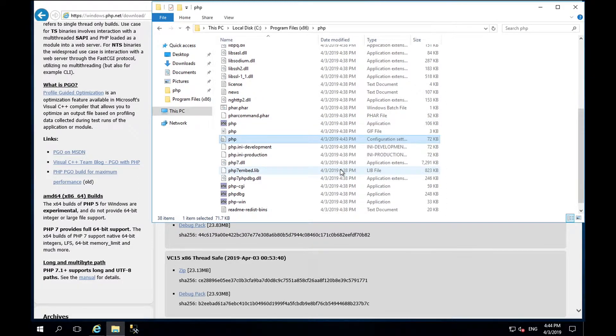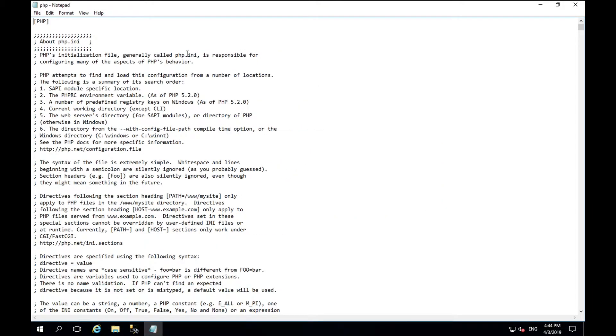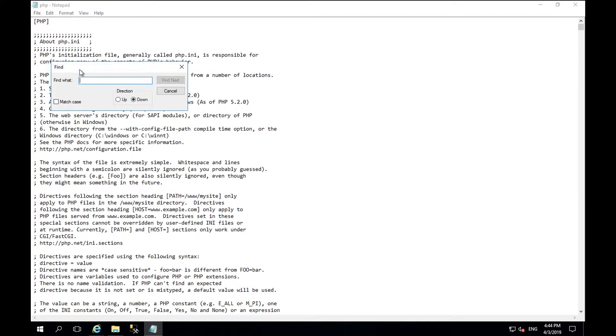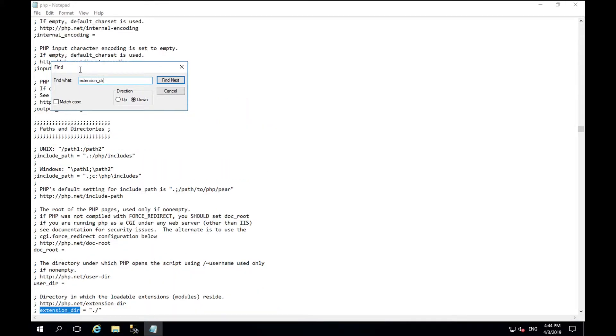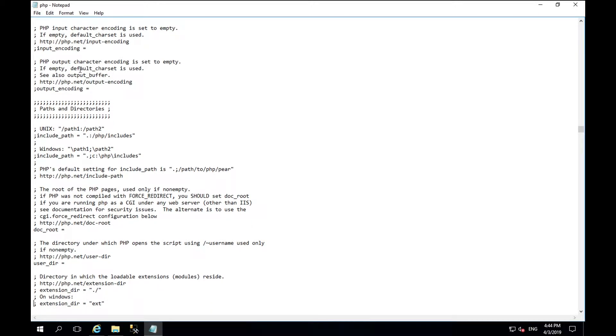Edit the PHP file that we just created and search for extension directory. The one we want is this line here which says extension underscore dir equals ext. Remove the white space and the semicolon at the start of the line and save.